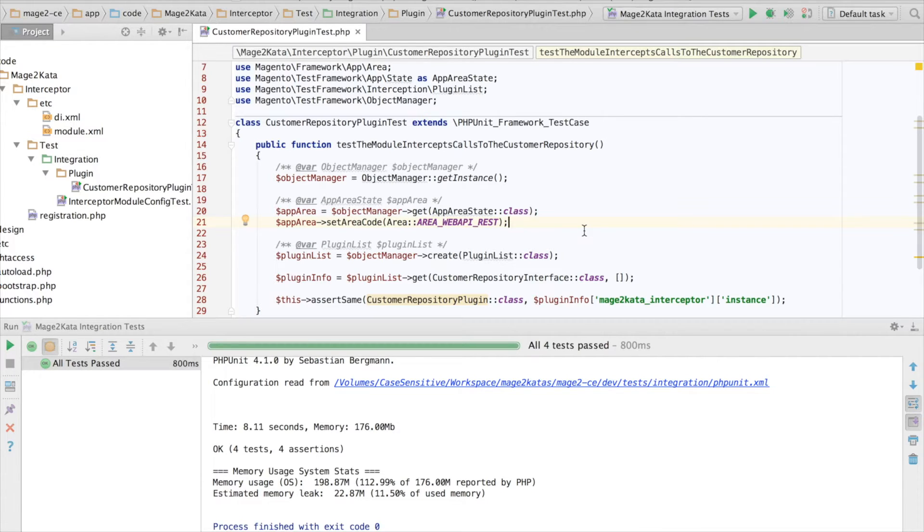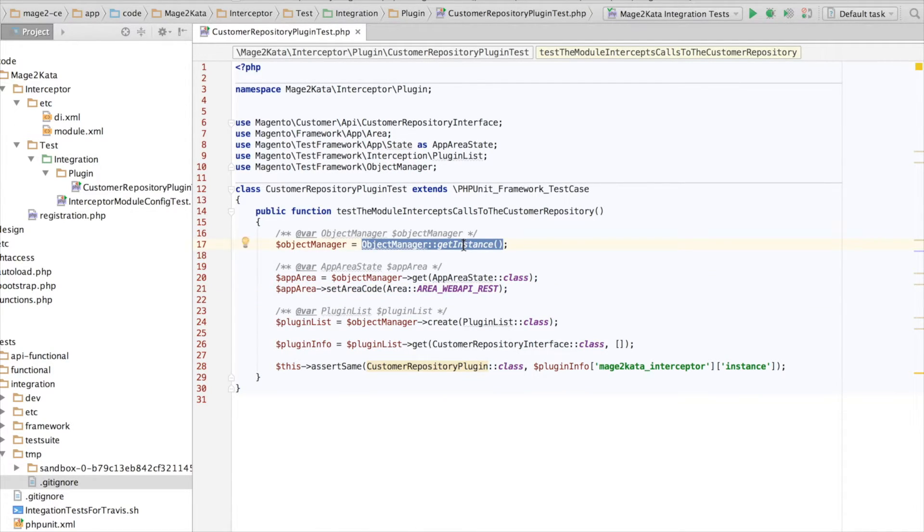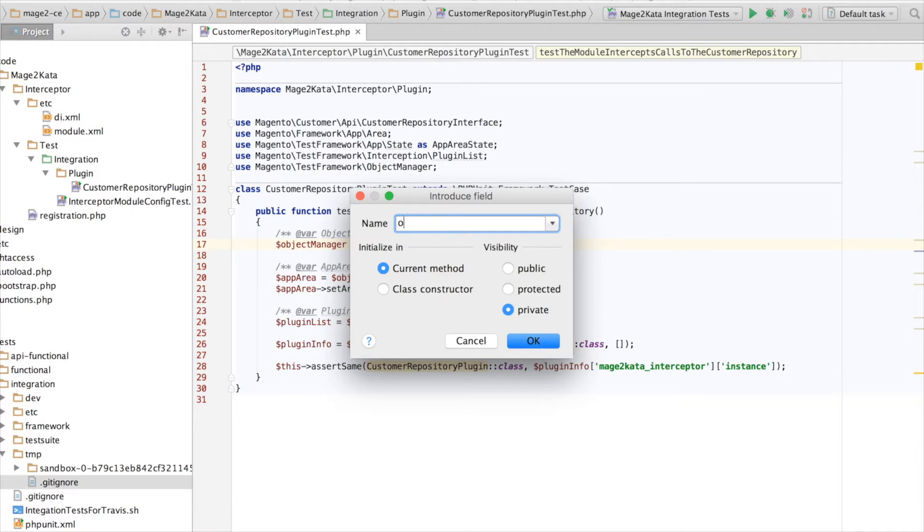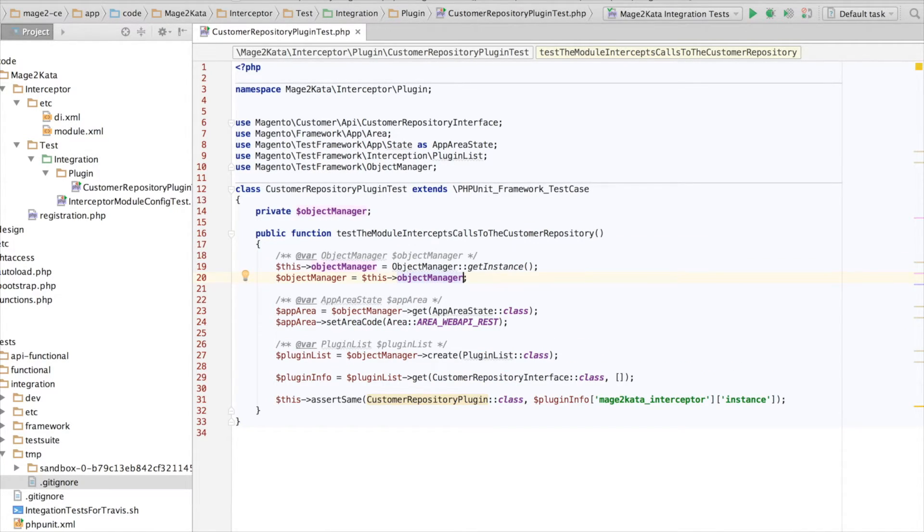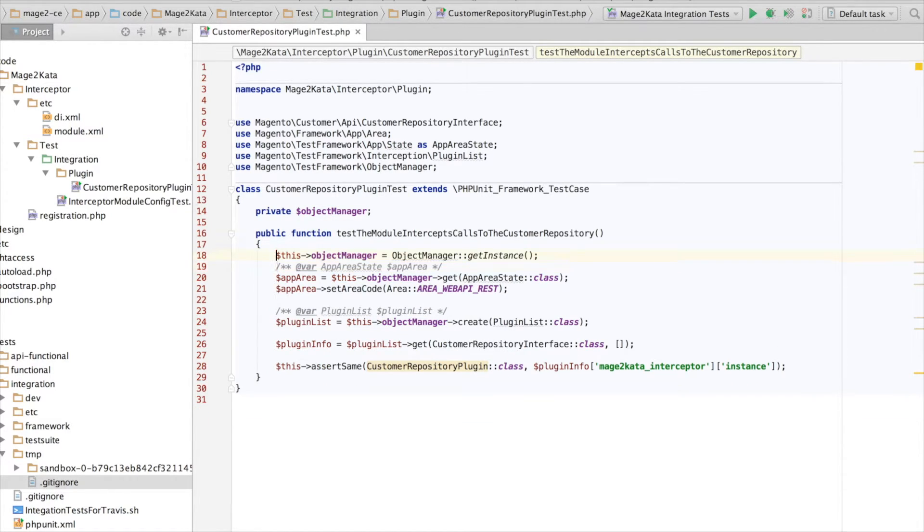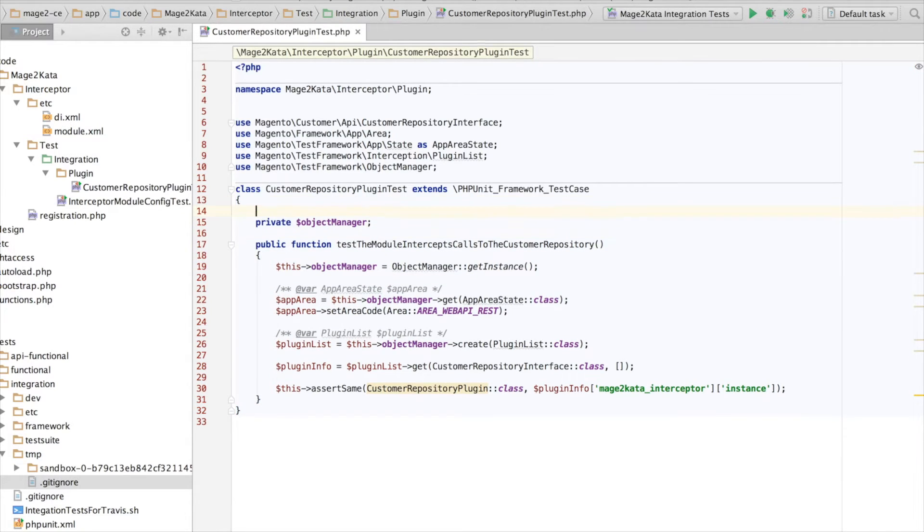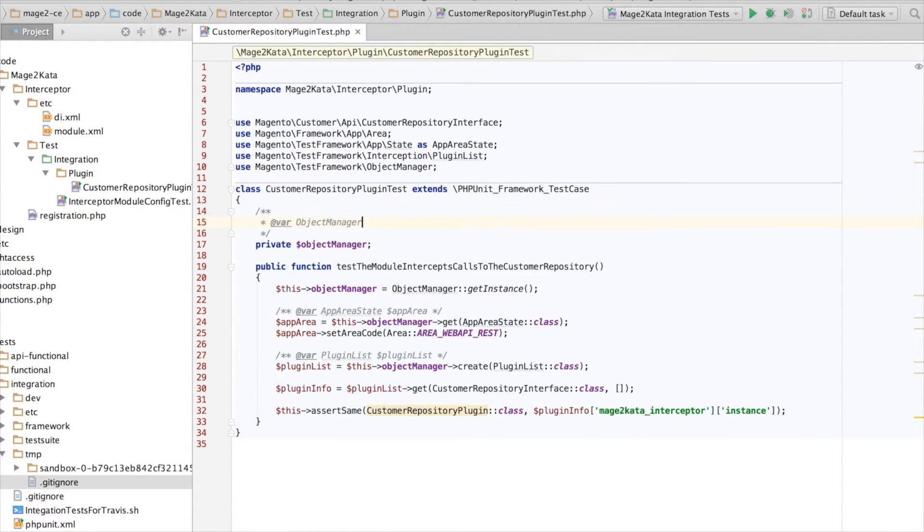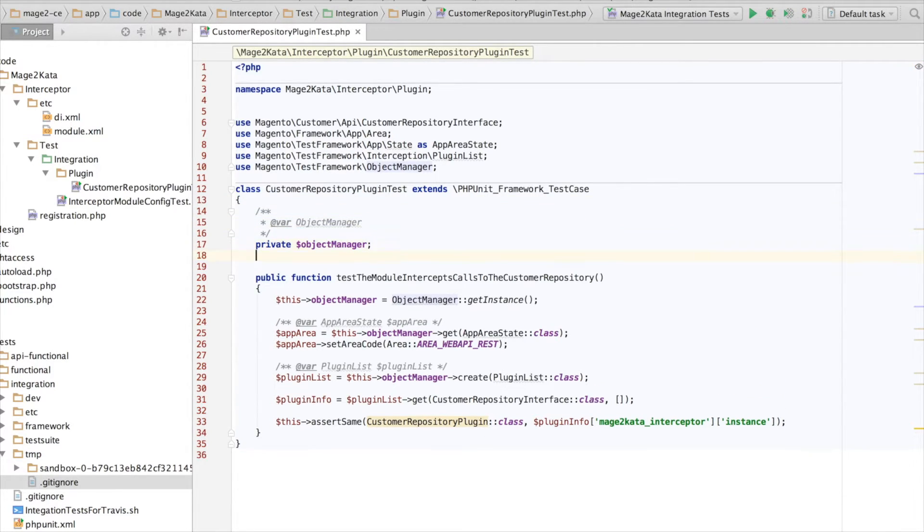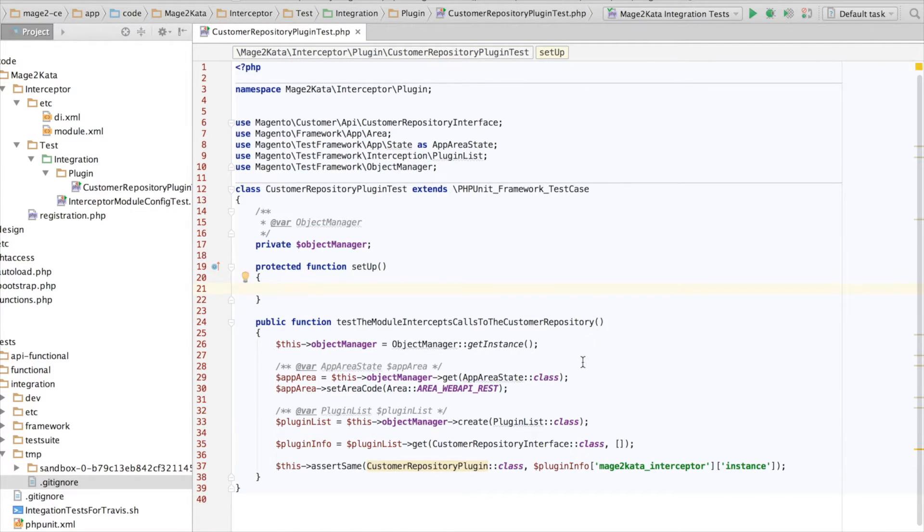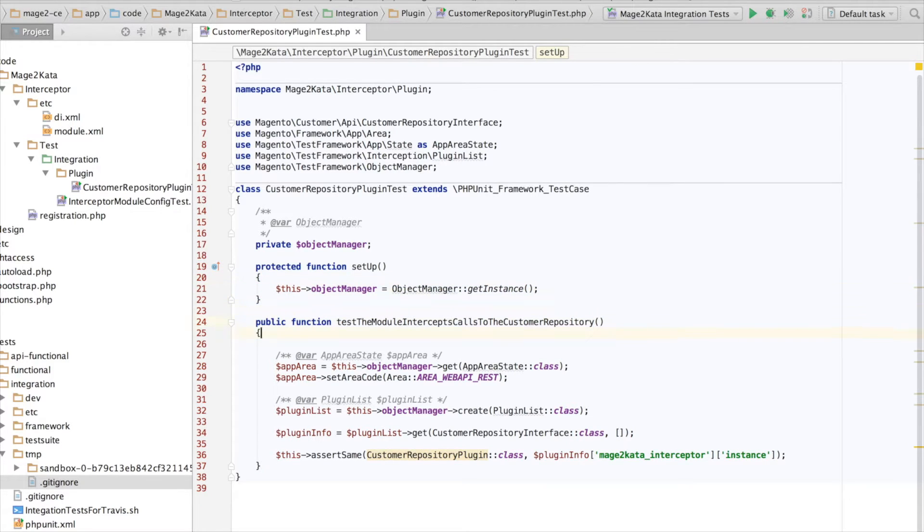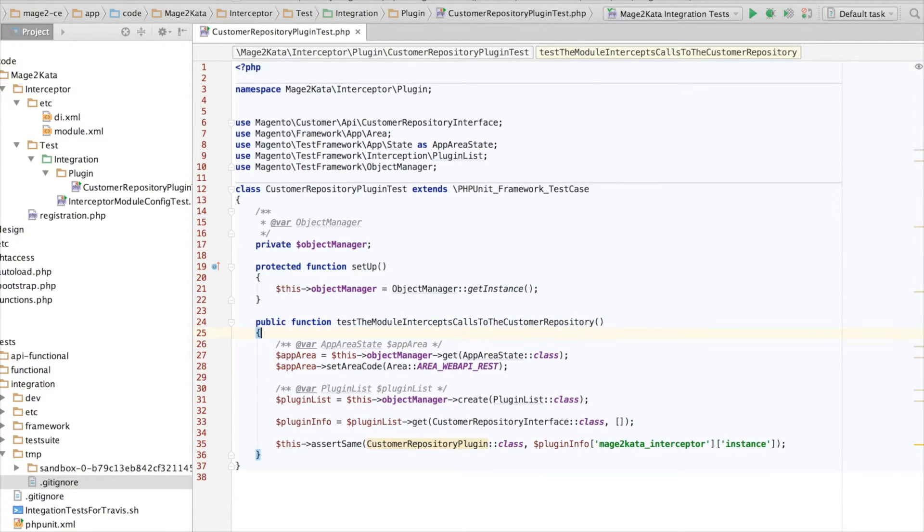So, let's add a test that checks our plugin is not triggered in the GlobalScope. But first, I want to refactor a little bit, because some of this code we will be able to reuse. For example, the creation of the Object Manager. Let's extract that into a field. Inline this. Add a type hint. And a setup method.